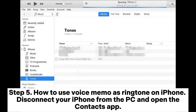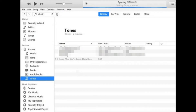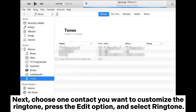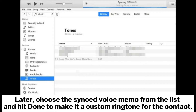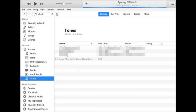Step 5: How to use the voice memo as a ringtone on iPhone. Disconnect your iPhone from the PC and open the Contacts app. Next, choose one contact you want to customize the ringtone for, press the Edit option, and select Ringtone. Then choose the synced voice memo from the list and hit Done to make it a custom ringtone for the contact.